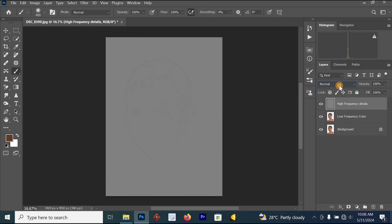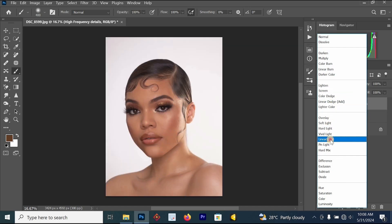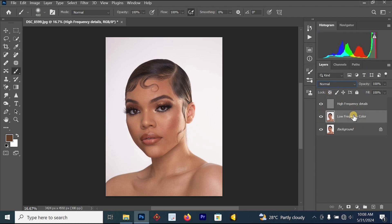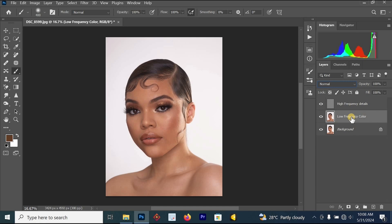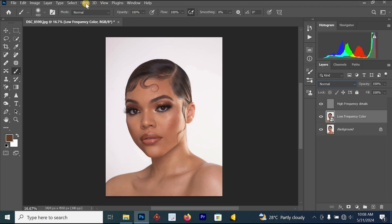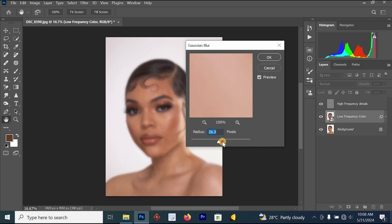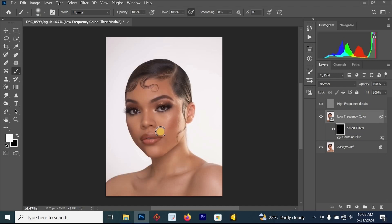The next thing you have to do is go to the blending mode option and look for Linear Light. Click on the High Frequency Details layer and change its blending mode to Linear Light. Then click on the Low Frequency Color layer, right-click on it, and convert it to a Smart Object. Go to Filter, then Blur, then Gaussian Blur, and increase the Gaussian blur radius to around 37 to 48. Once you are done, click OK, then click on the Smart Filter area and press Ctrl+I on your keyboard.